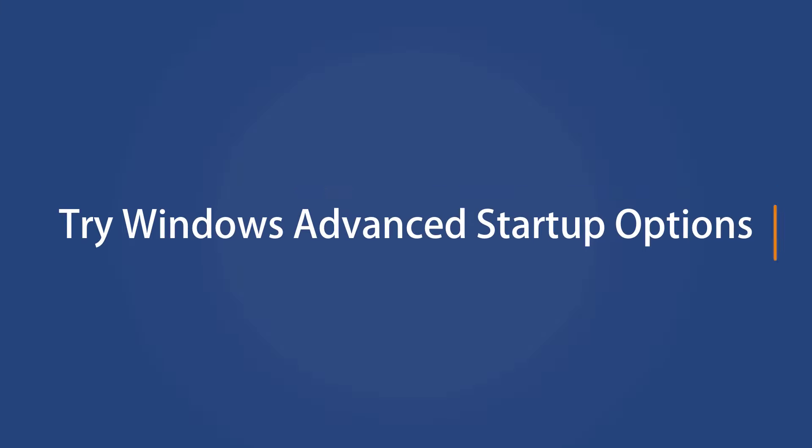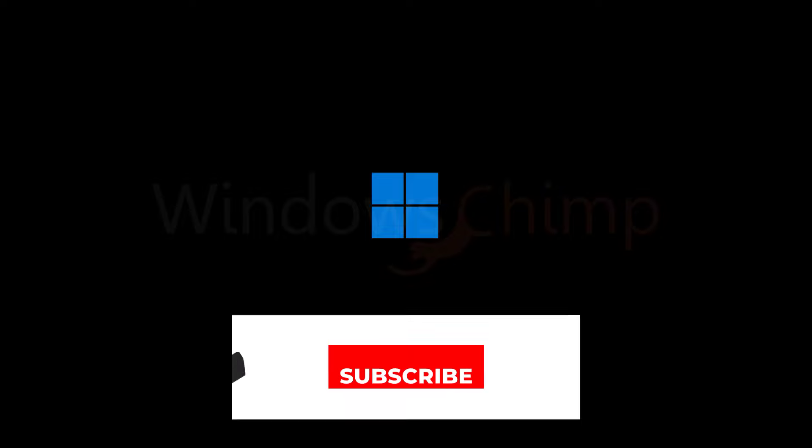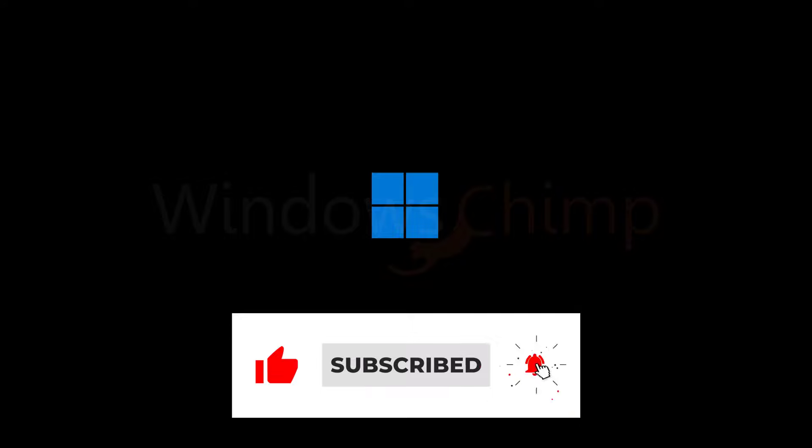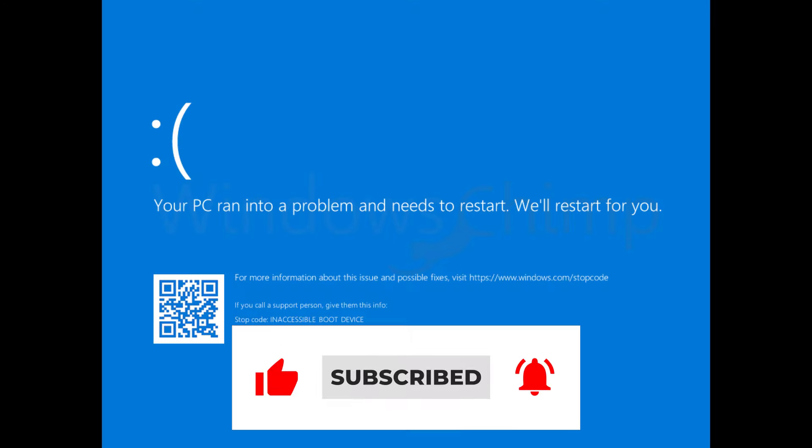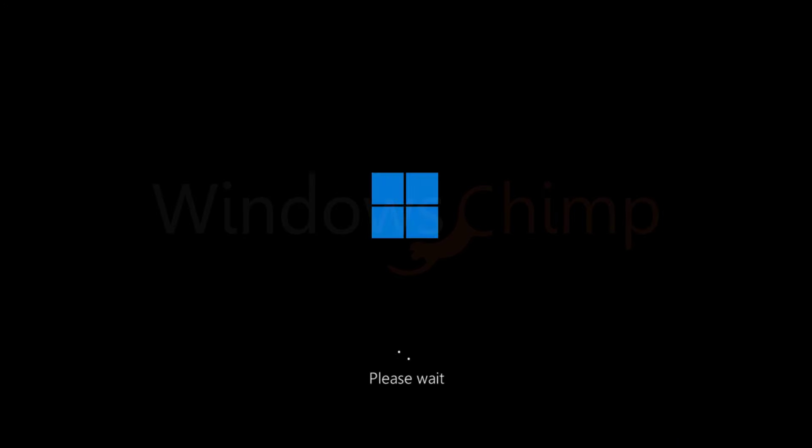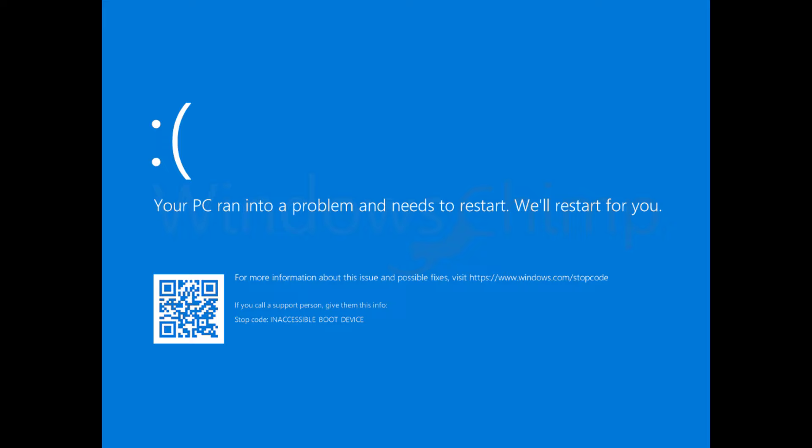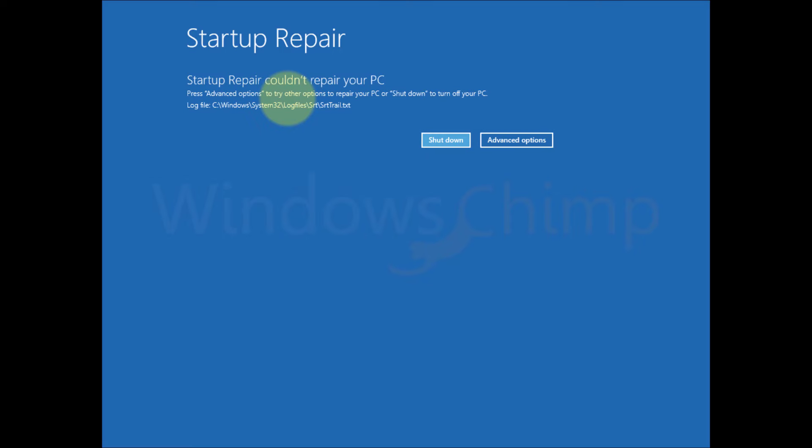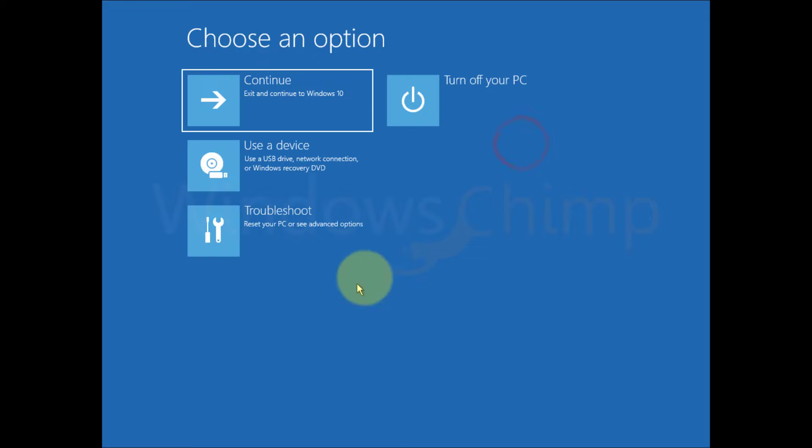Try Windows Advanced startup options. To troubleshoot the startup problem on your Windows 11 PC, you need to reach the Windows Advanced startup options. If your PC is continuously restarting, you will see the automatic repair screen after a couple of reboots. It will try to repair the startup. If you see that the automatic repair couldn't repair your PC, click on advanced options to see the troubleshooting methods.